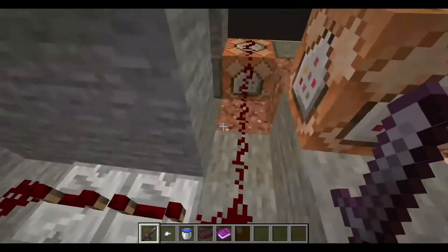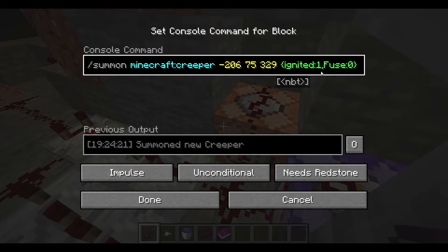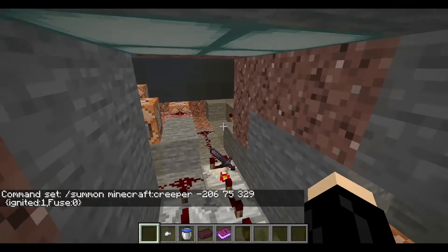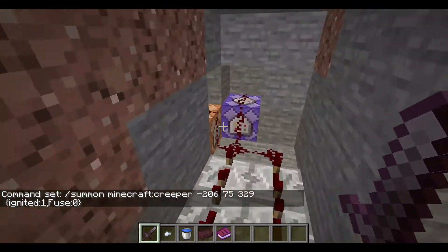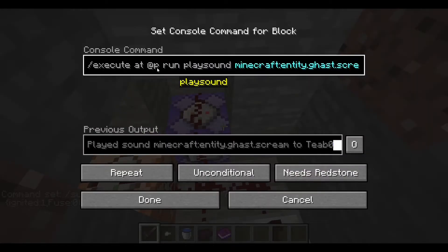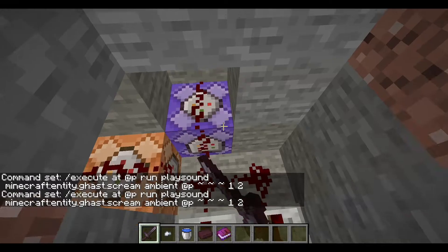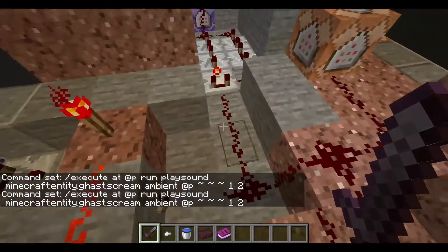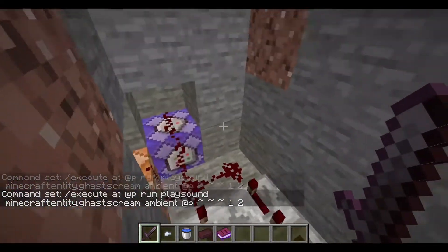The main bulk of the system is this: a comparator starts up a clock which goes around and around. What the clock does is periodically summon creepers that are ignited with fuse zero, meaning they'll instantly explode. They're positioned inside of blocks so you don't momentarily see a creeper, because that would ruin the illusion. Then there's an execute @p run playsound command — gasp, scream — which makes that noise meant to sound like an actual Reaper attacking, though it sounds more like an alarm.